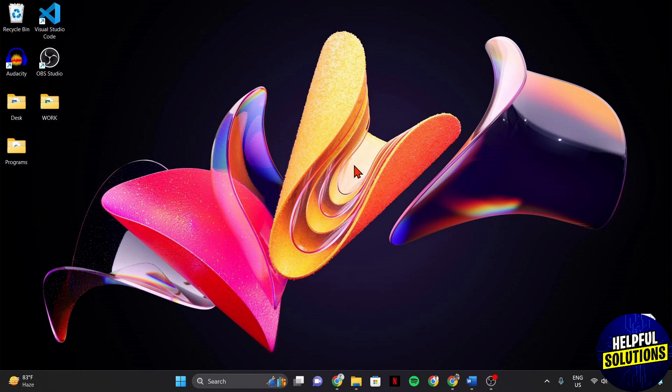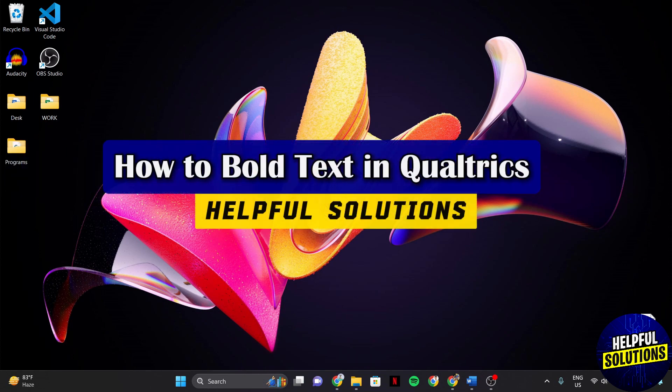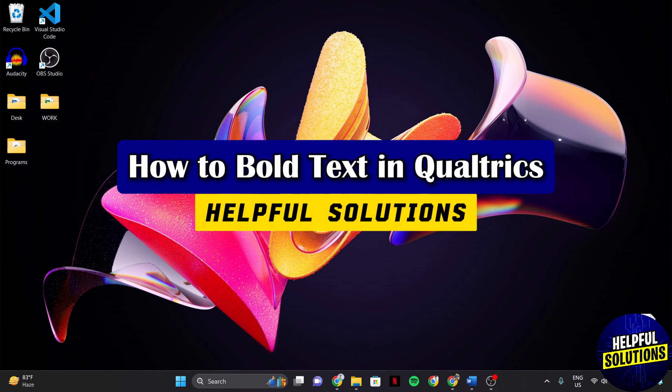Hello everyone, welcome to Helpful Solutions. In this video, I'll be showing you how to bold text in Qualtrics.